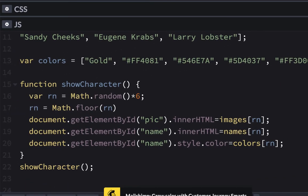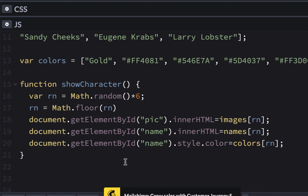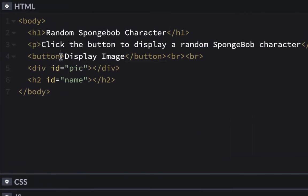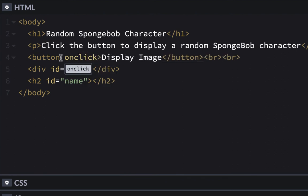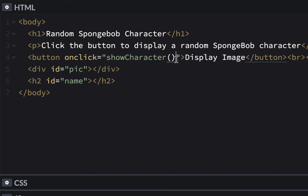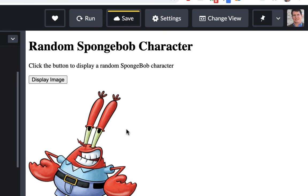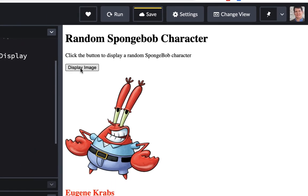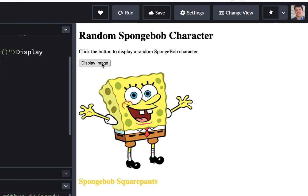So this is working when we run it, but it's not working on the button yet. What we want to do now is take this function call and cut it out of here. And instead of doing the function call down here, we're going to go up into the HTML, go inside the button, and say onClick equals quotes. Inside the quotes is where you put the function call with the parentheses — showCharacter(). It's going to call that function when you click on the button. Let me save it. Let's try it out. It's working.